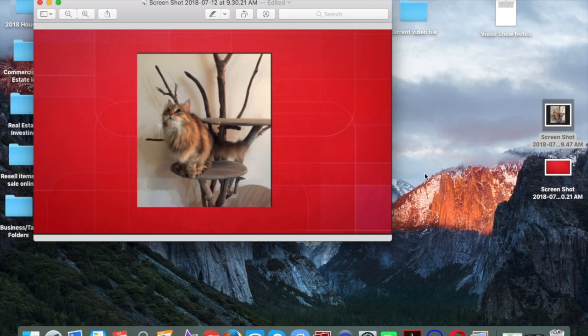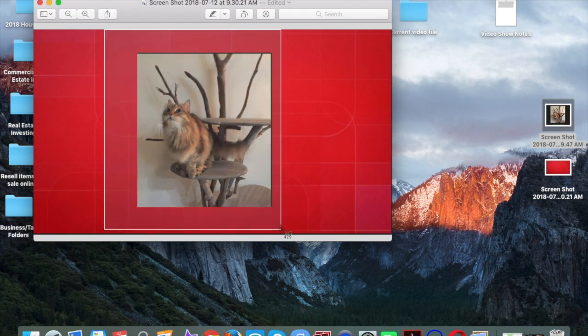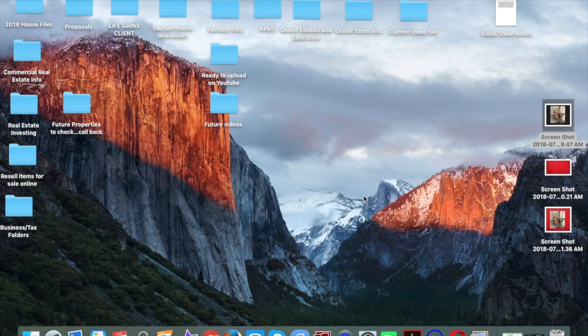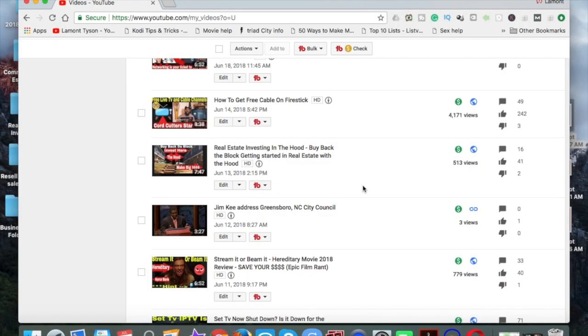And now so that I can use this on YouTube, I'm just going to do another screenshot. So I'm probably going to want to use this much of it. There you have it. So now let's get on YouTube and put this up, upload it so you can see how it works.